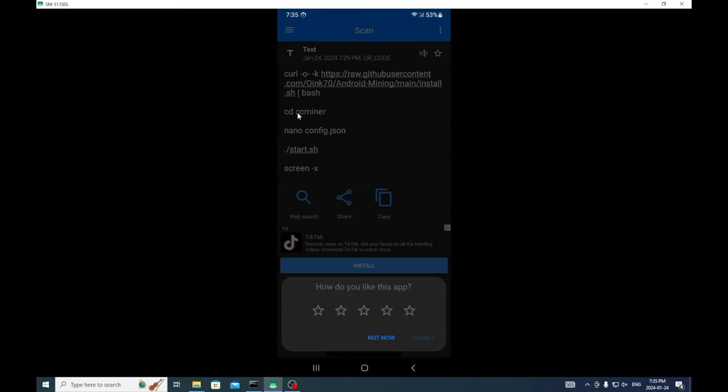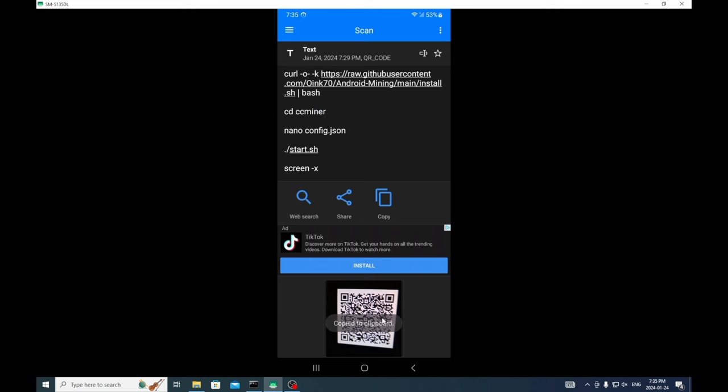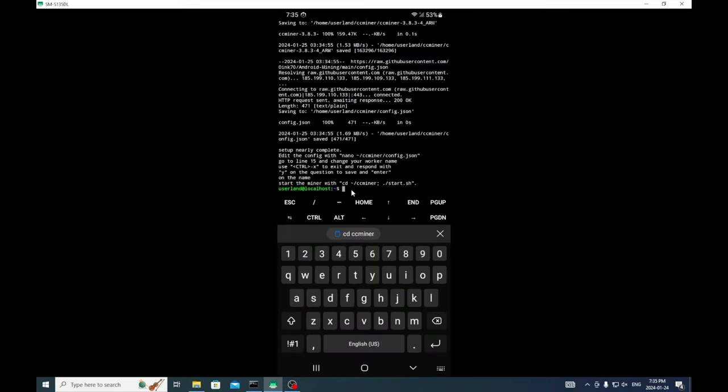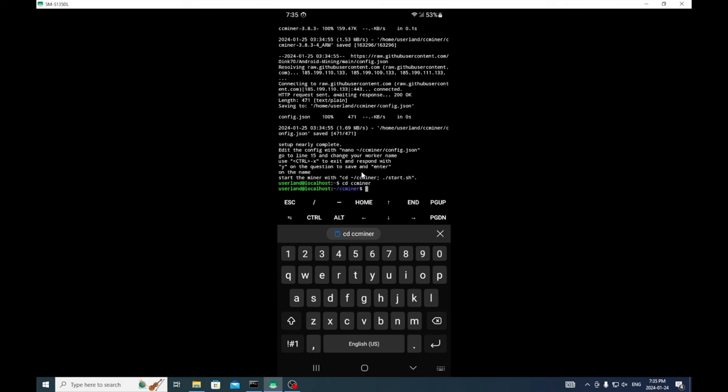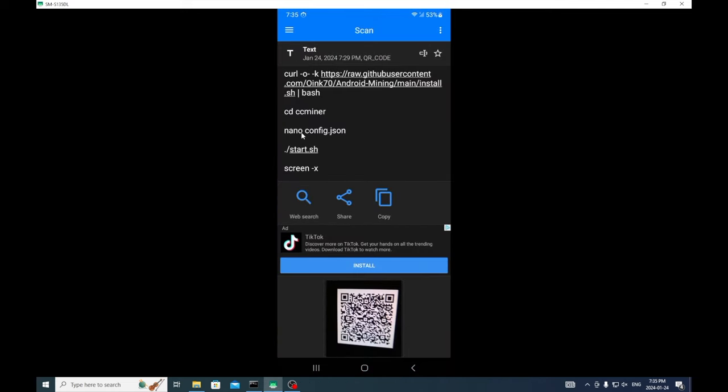Okay cool, CC miner is downloaded so now we're going to go back here and we're going to copy this first one, paste, and that brings us into the actual CC miner.